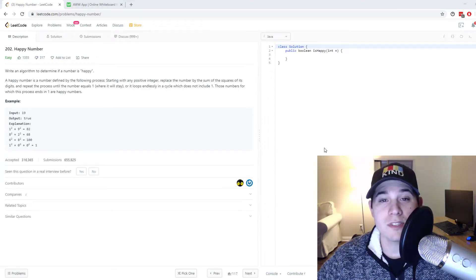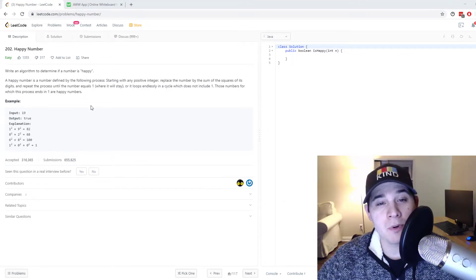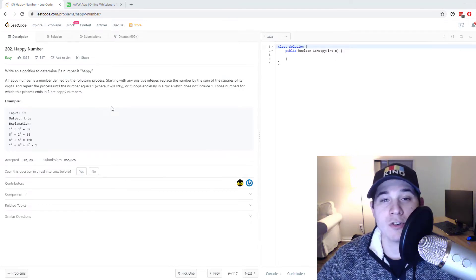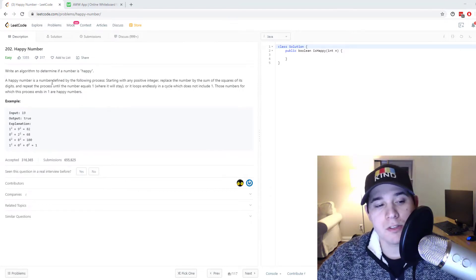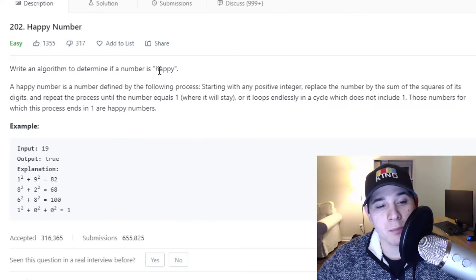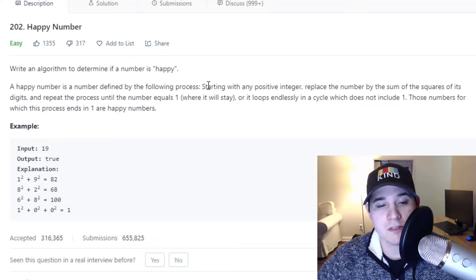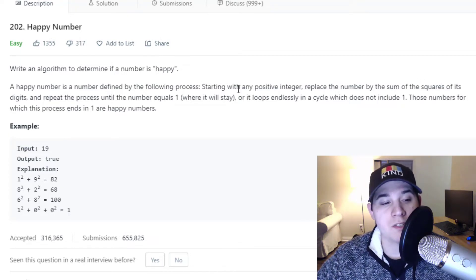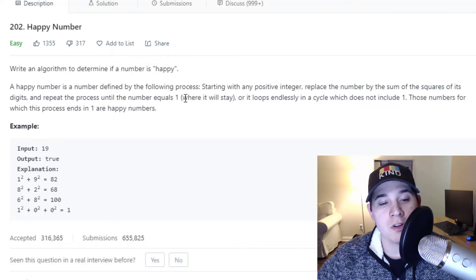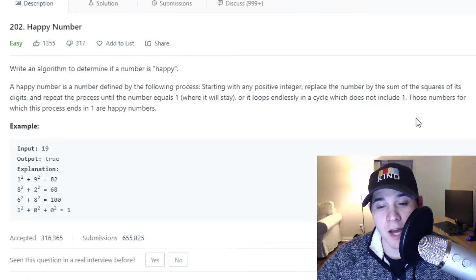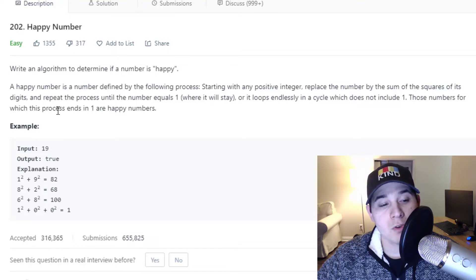For this video we're going to go over the cycle detection problem called happy number, asked at Google and JP Morgan. The description says: write an algorithm to determine if a number is happy. A happy number is defined by the following process: starting with any positive integer, replace the number by the sum of the squares of its digits and repeat the process until the number equals one, or it loops endlessly in a cycle which does not include one.